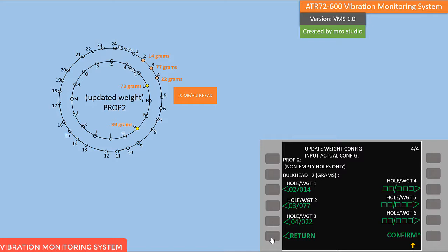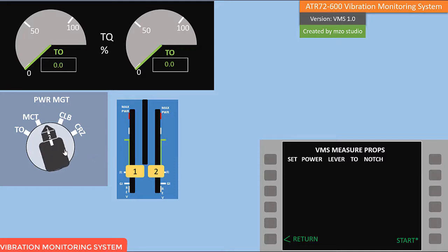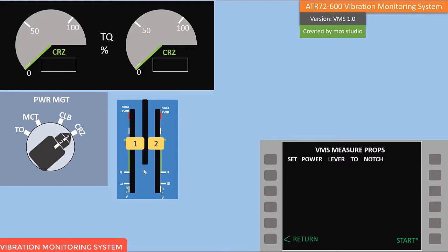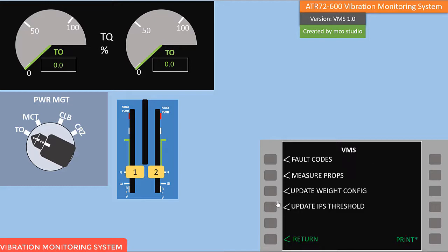Now you must measure the IPS again to verify. Set power management to cruise and set the power lever. The report is in progress — report generated. Go back and check your IPS value. Your IPS value should now be reduced. This is how the VMS works — very easy. That is the VMS training. Thank you for watching my channel.